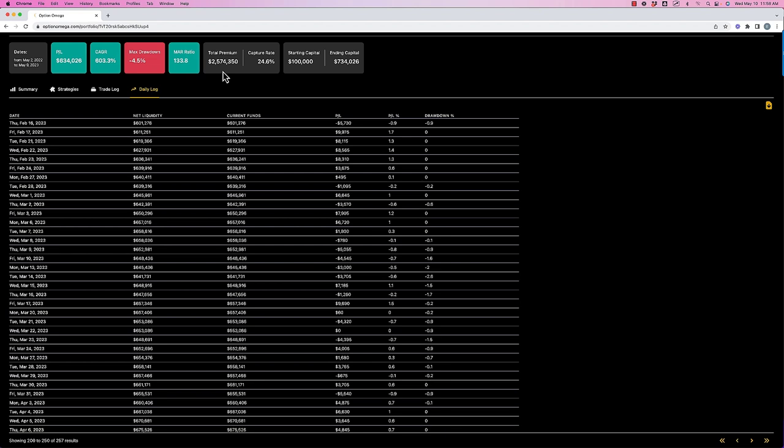And I see this all the time with people in our community in their real life trades where they're comparing their real results to a backtest and they're saying, man, my drawdown has been, this has been a bad period of time. My drawdown is way worse than the backtest ever showed. Well, was it? Or was it just the sequence of returns? Was it the sequence of losses of what your account value is when those losses happened? Or is it a matter of reality that the strategy is no longer working?